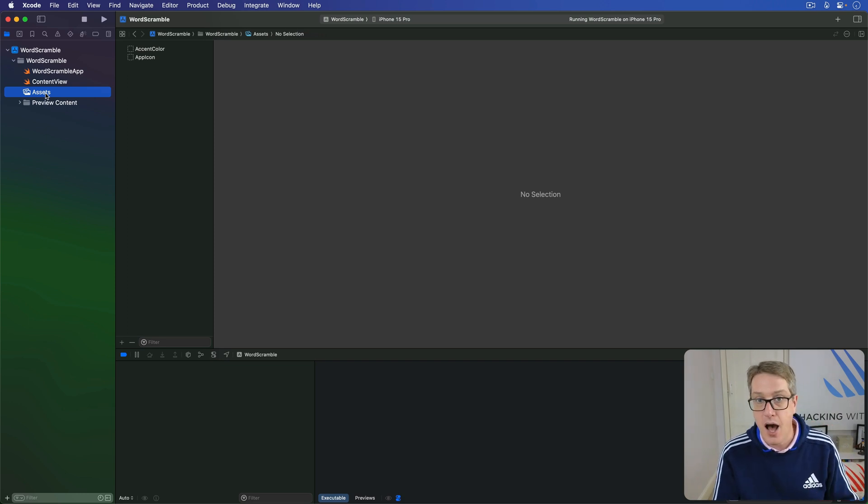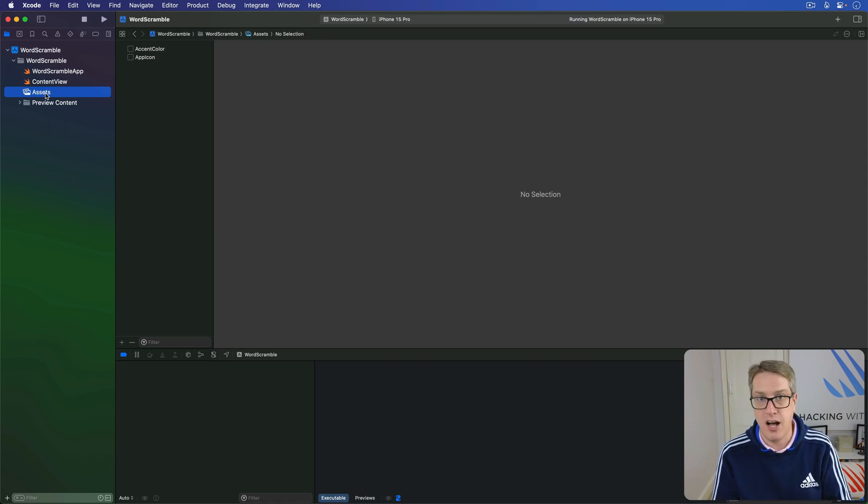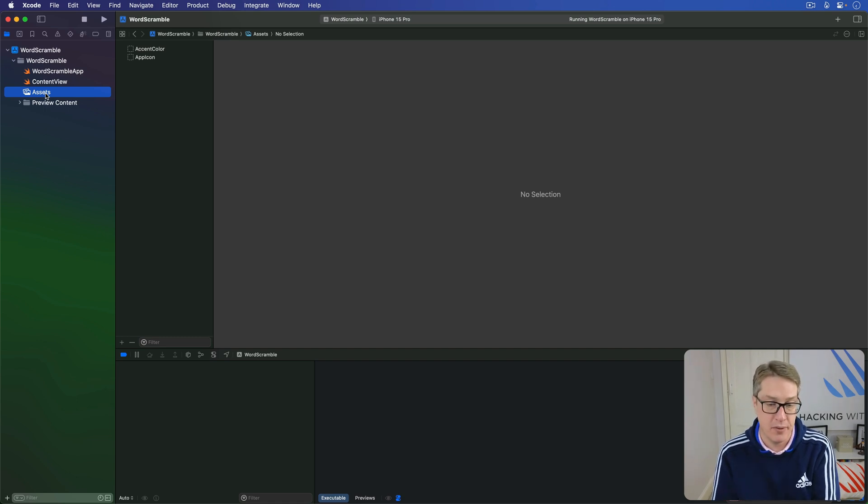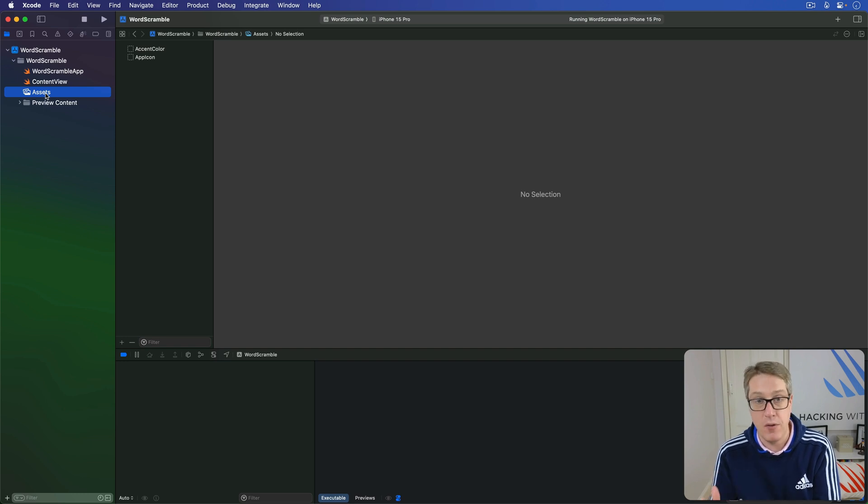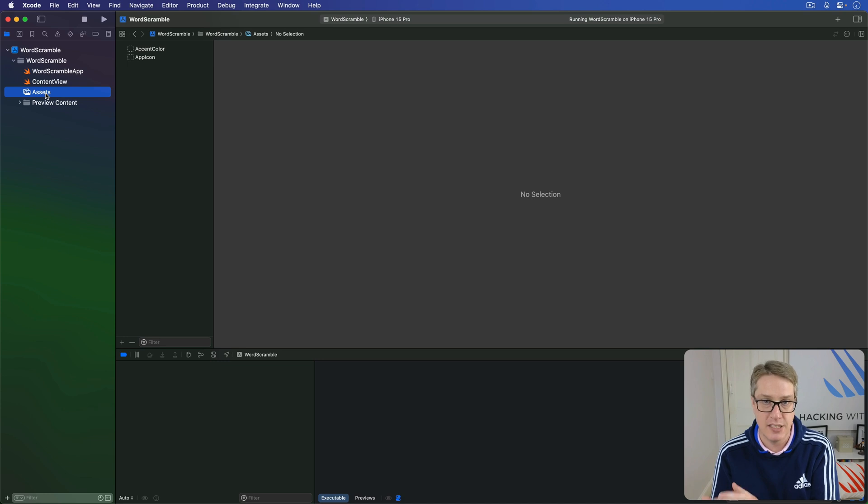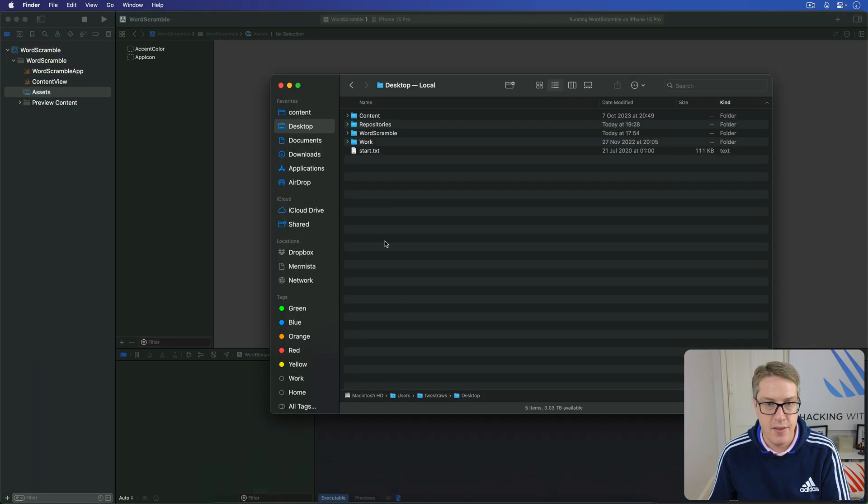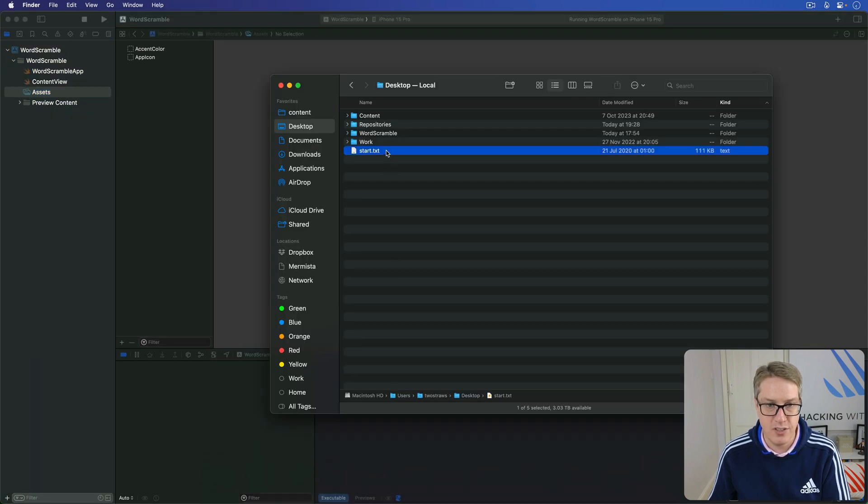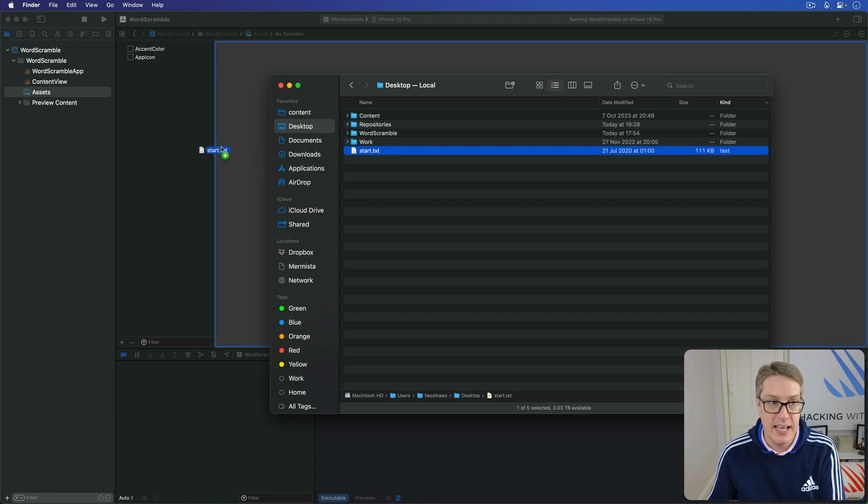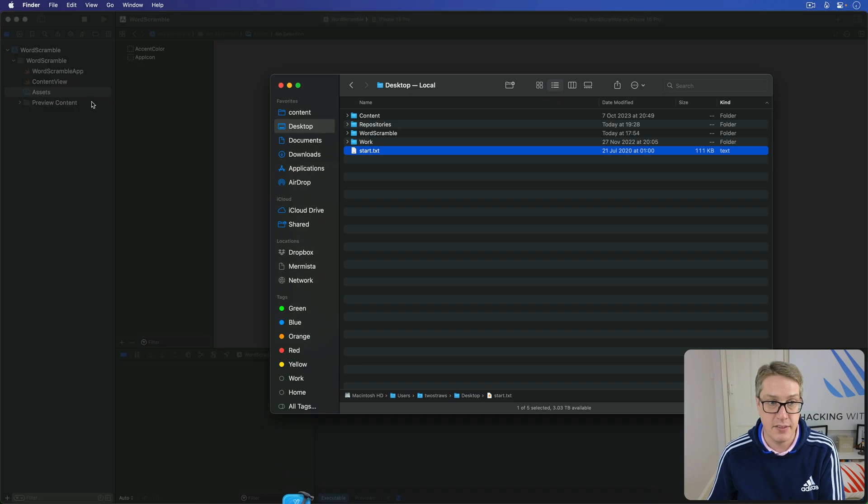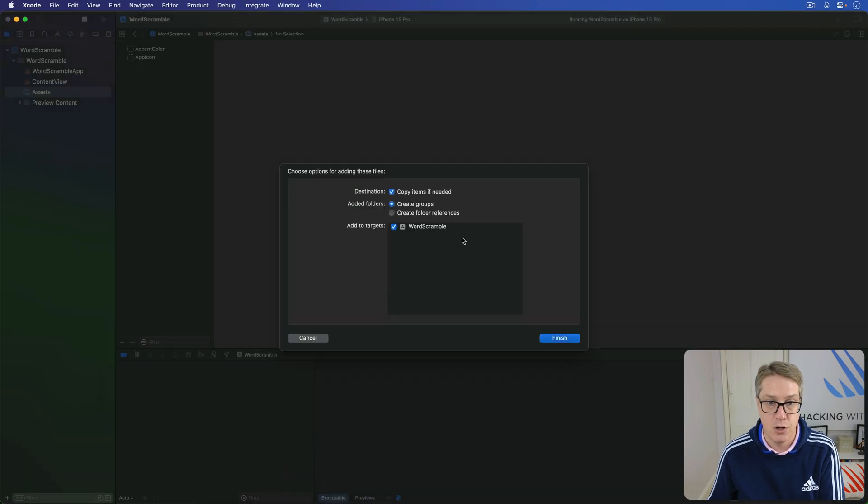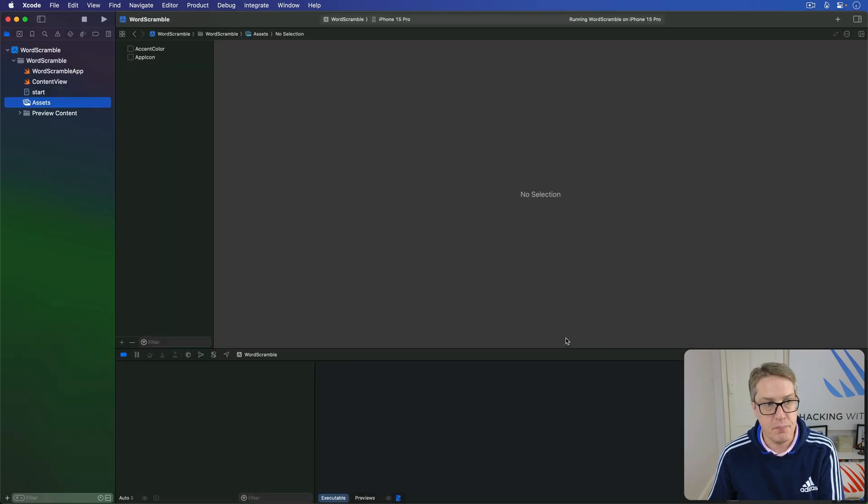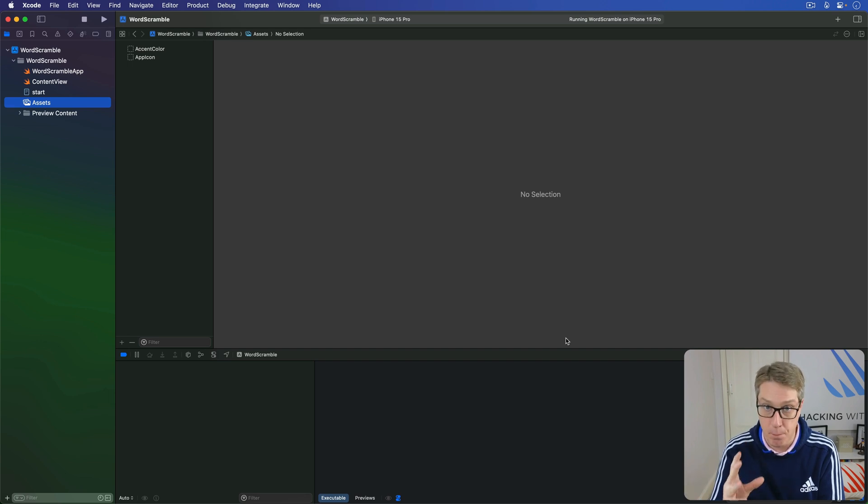Now in our game, we're going to include a file inside here called start.txt, which includes over 10,000 eight-letter words that will be randomly chosen for the player to work with. This is included in the files for this project on my GitHub repository, github.com/twostraws/hackingwithswift. You want to grab the whole zip file, and you should have this start.txt file in the project five files directory. You want to drag this file into your project navigator, copy items if needed, create groups and add target word scramble. That adds that as an asset for our project to use when the code runs.